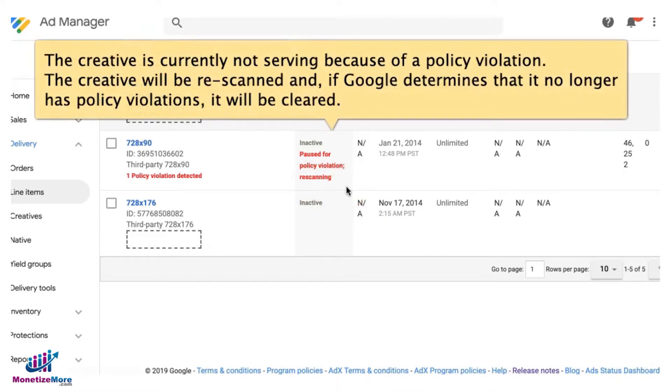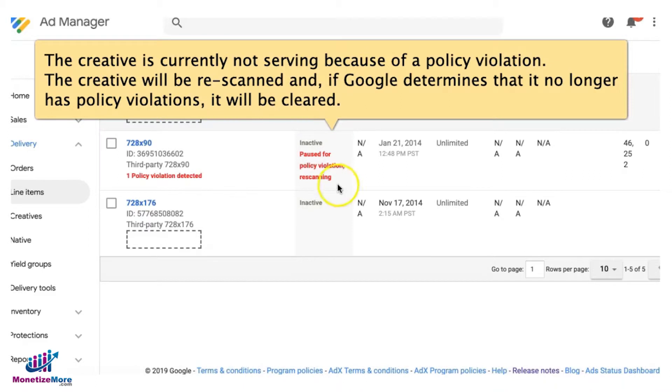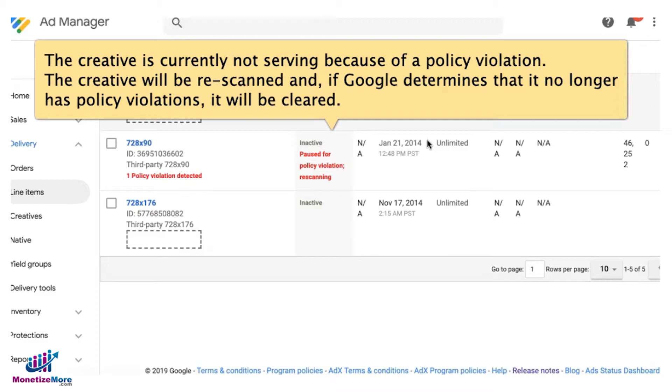What this means is it's currently paused but on the next round of checks, we don't know when that is because Google can just randomly run their check or audit the creatives running on Google Ad Manager accounts. So this creative will be rescanned again and checked by Google.